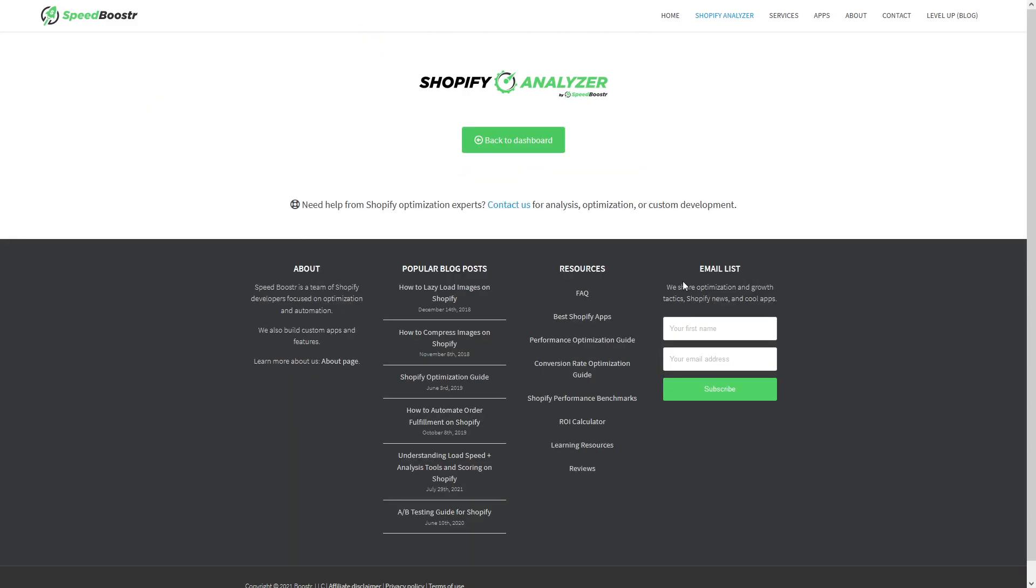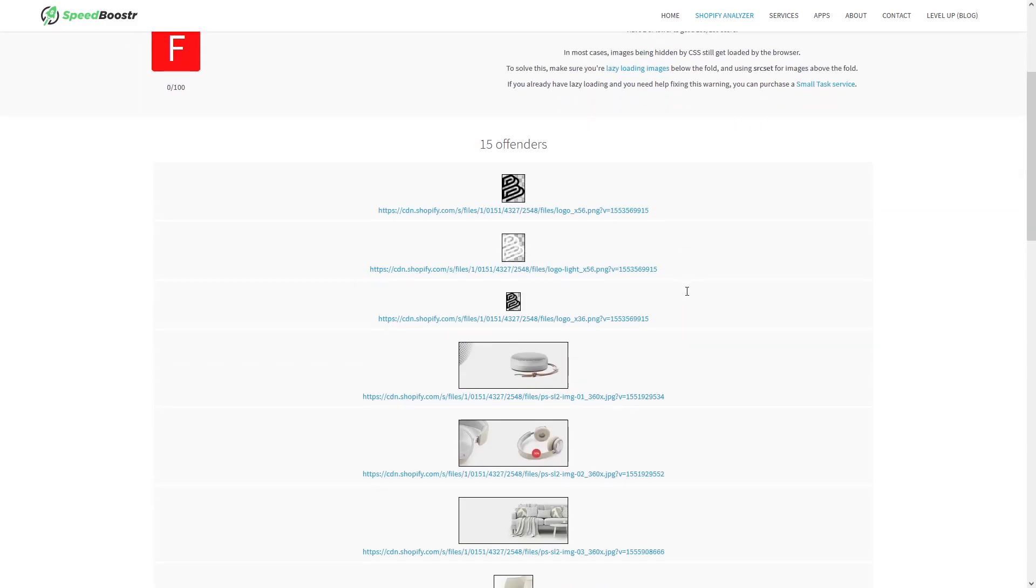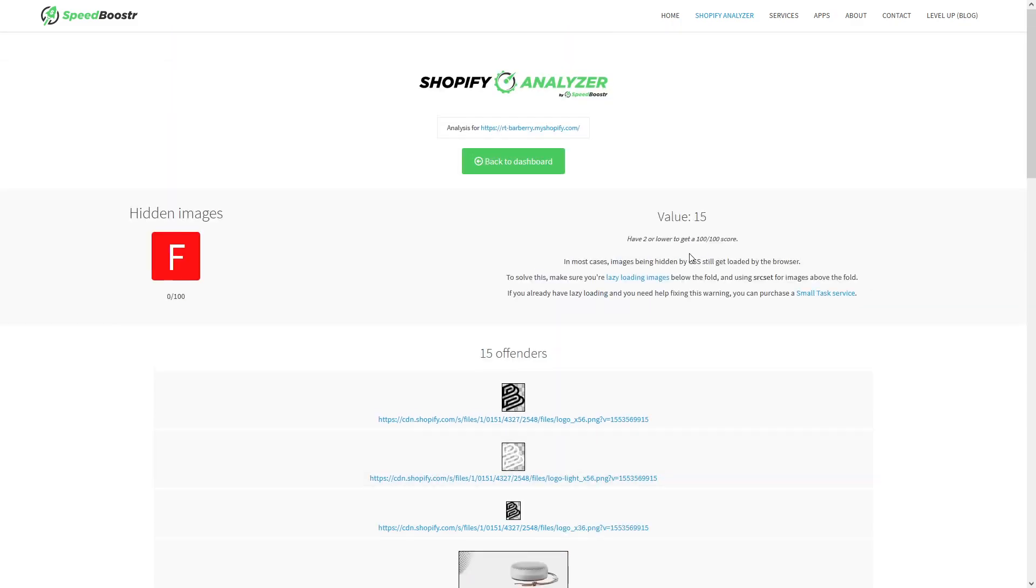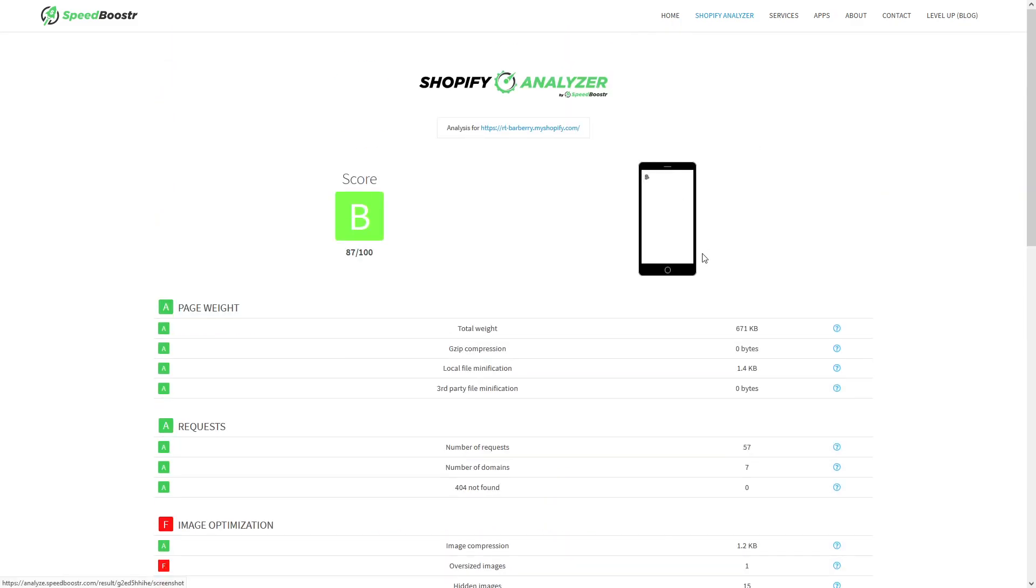You can also check what they are. So I highly encourage you to check out this Shopify Analyzer. I will leave the link in the video description—it's really good. I hope this video was helpful, and if you like my other videos, please subscribe to my channel. Thank you for watching.